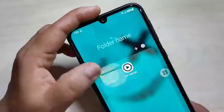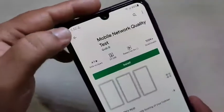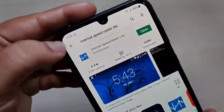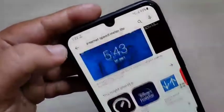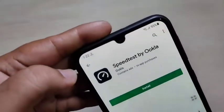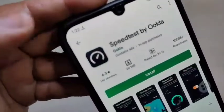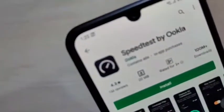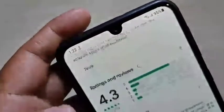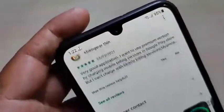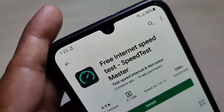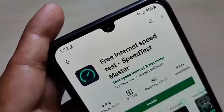So simply in this way you can enable the internet speed indicator on the status bar and find the daily data usage on this device. I hope you guys enjoyed this video. If you liked it, please like and share, and don't forget to subscribe to the channel for more updates. Thank you for watching, bye!